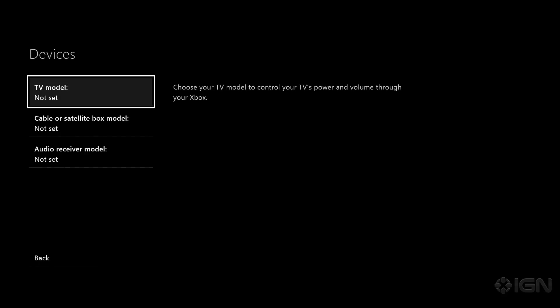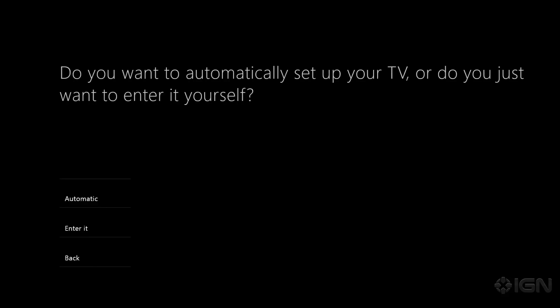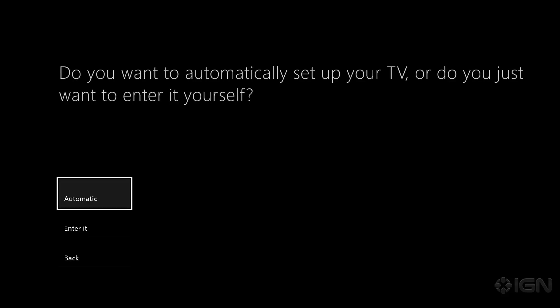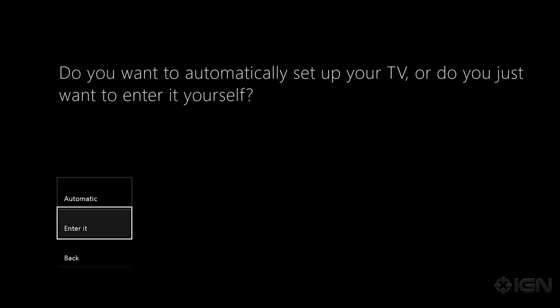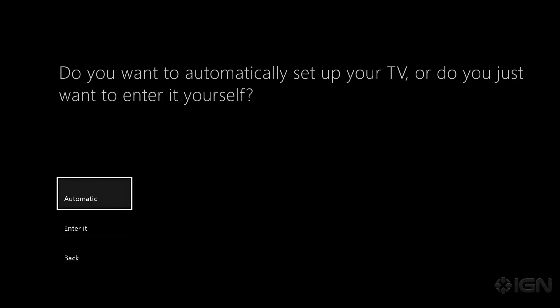So for TV model we don't have one set so let's go ahead and set that to a Panasonic. And we're going to just do the automatic setting. You can also enter it yourself if you know your exact model but let's see what happens.